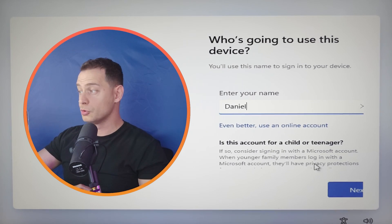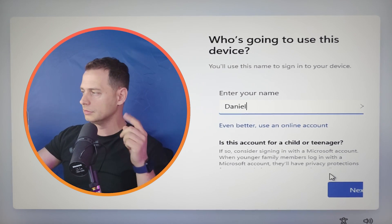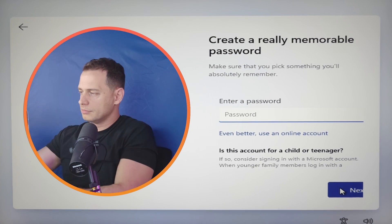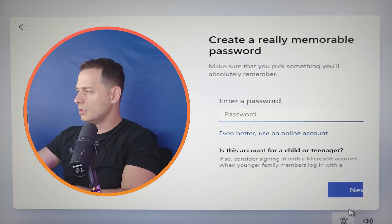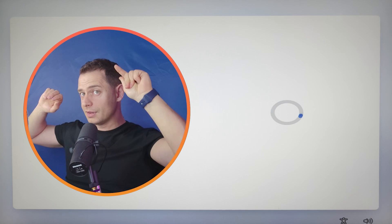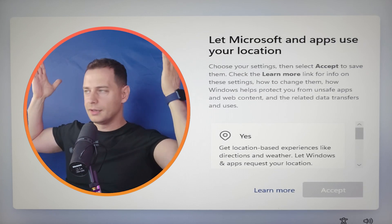Even better. Use online account. Click next. Put your password. No password. Click next. Done.